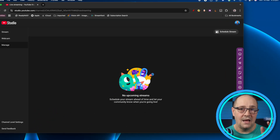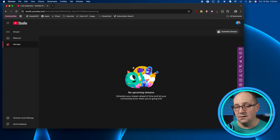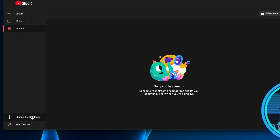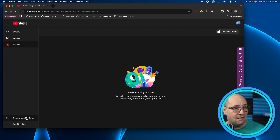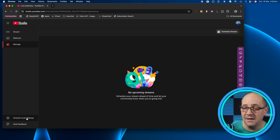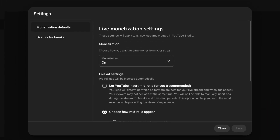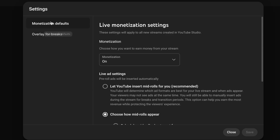As I pointed out in a video a few years ago, YouTube does have what's called channel level settings. Up until now there's only been monetization defaults, like how mid-rolls appear on live streams. But if you click on it now, you'll probably have this feature. You'll see the aforementioned monetization defaults — nothing there has changed — but there's this new option called 'overlay for breaks,' which is what we're going to be looking at today.